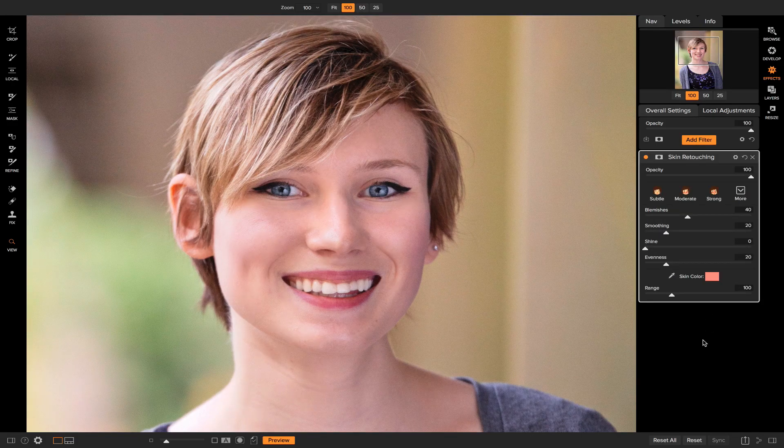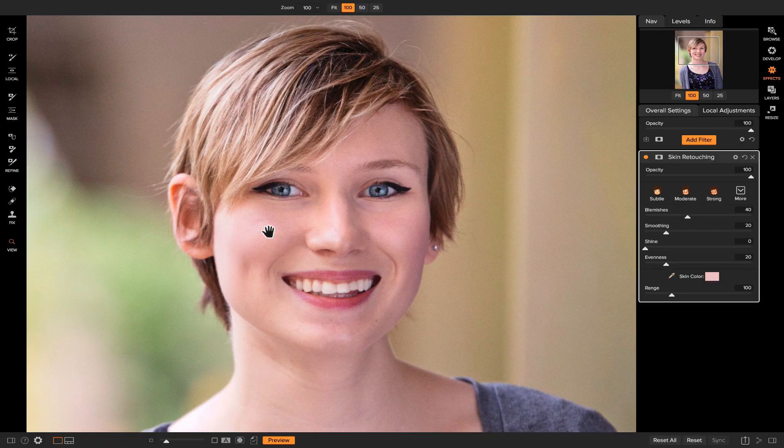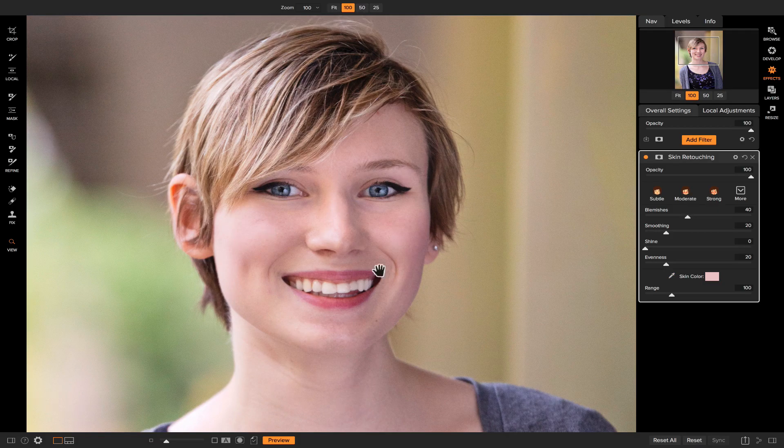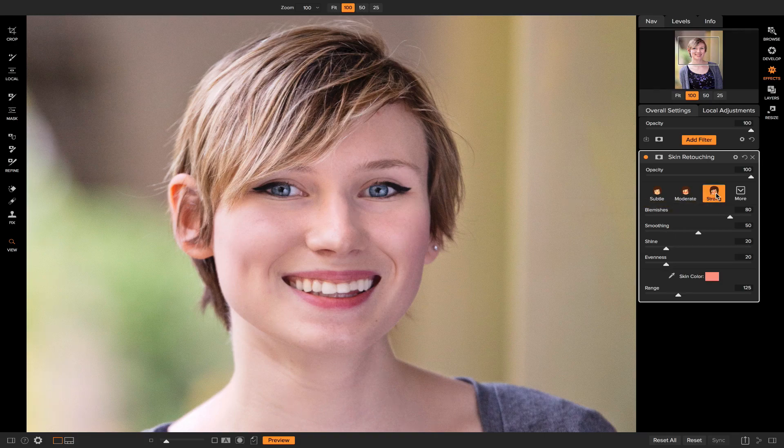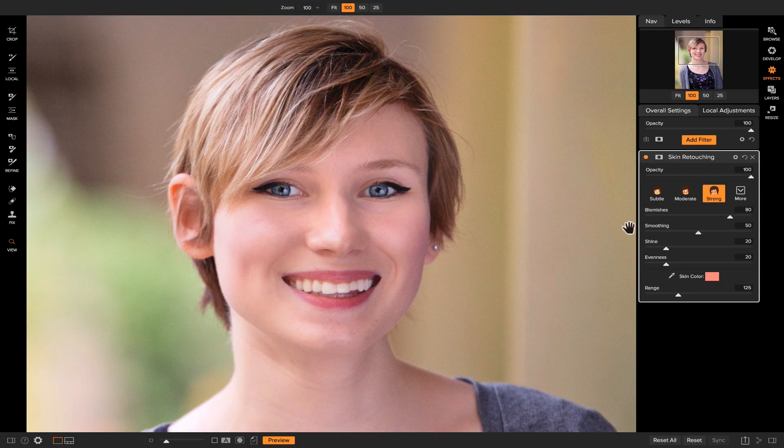The best way to apply skin retouching is to grab this color dropper here and drop it on her skin tone. Now if you apply the strong style, you'll see that it does a ton to smooth her face.